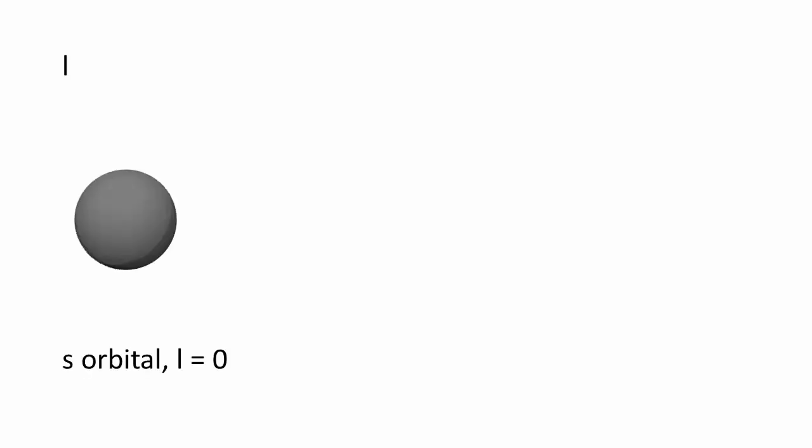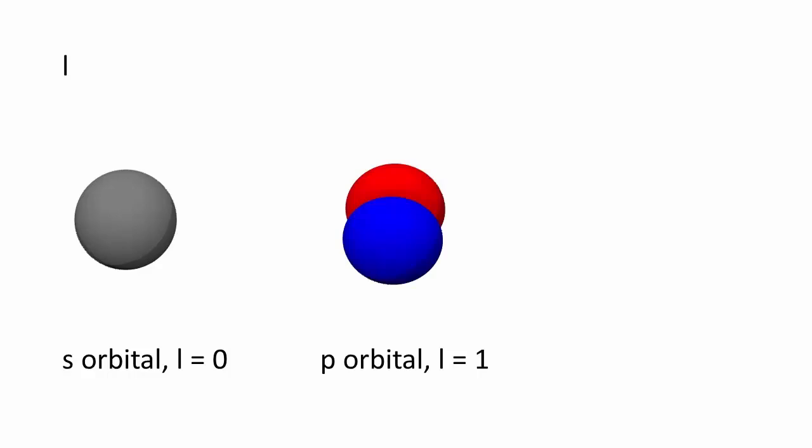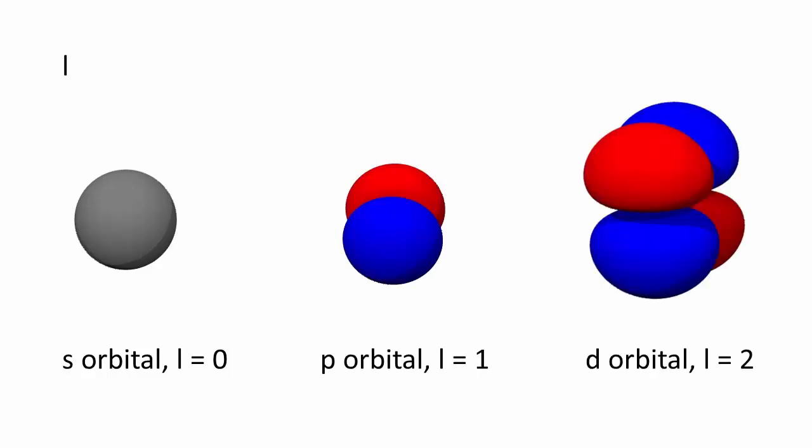The azimuthal quantum number defines the shape of the orbital, as we often use letters to replace their numerical values. s orbitals have an l value of 0 and have a spherical shape. p orbitals have an l value of 1 and have this dumbbell type shape. d orbitals have an l value of 2 and usually have a shape similar to two p orbitals perpendicular to one another.